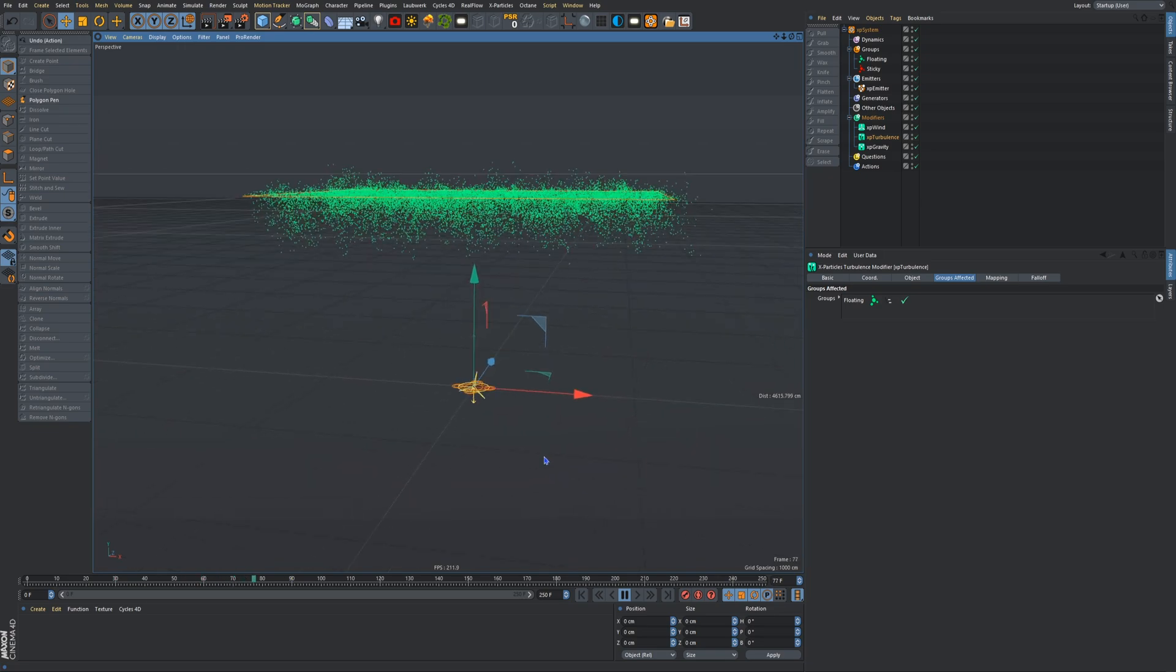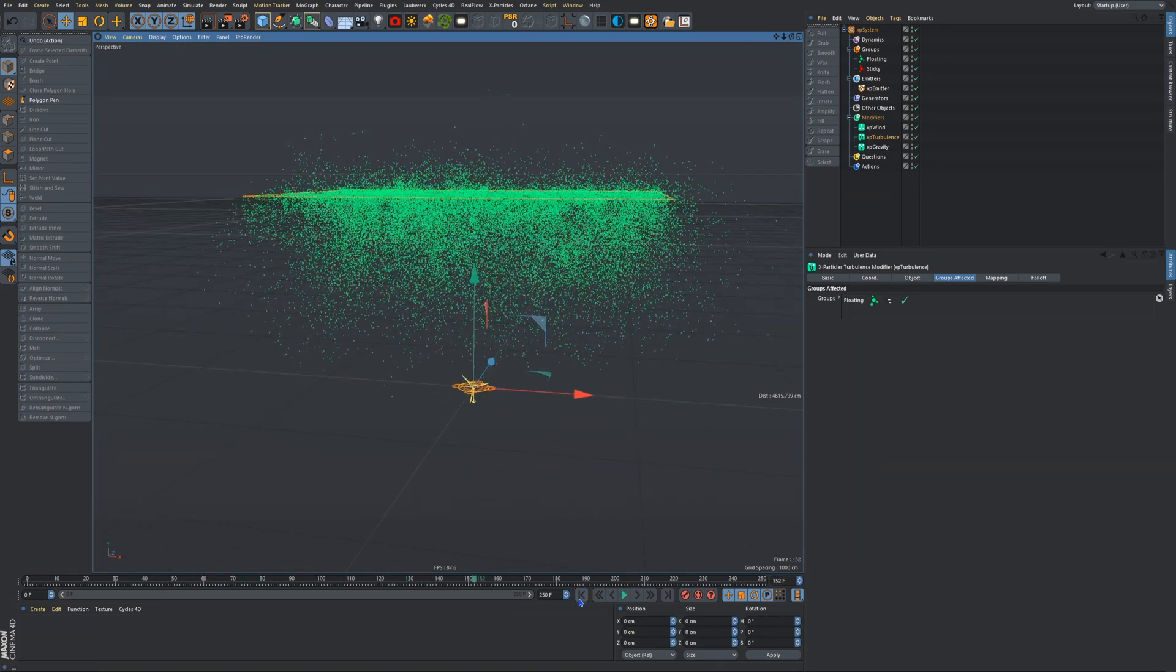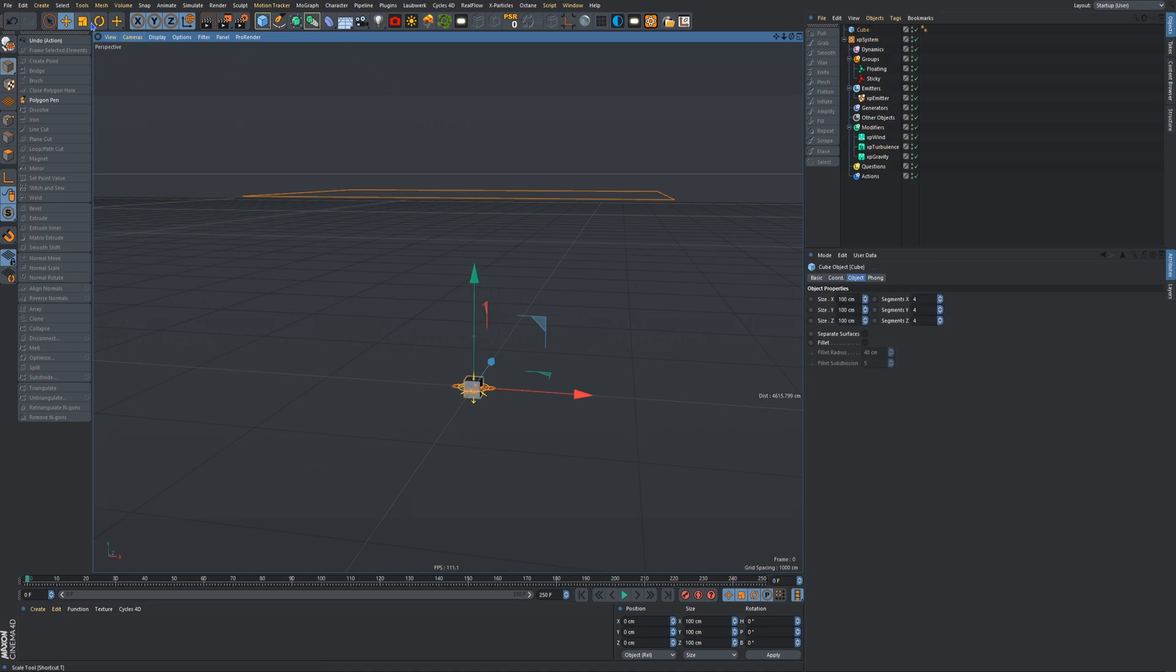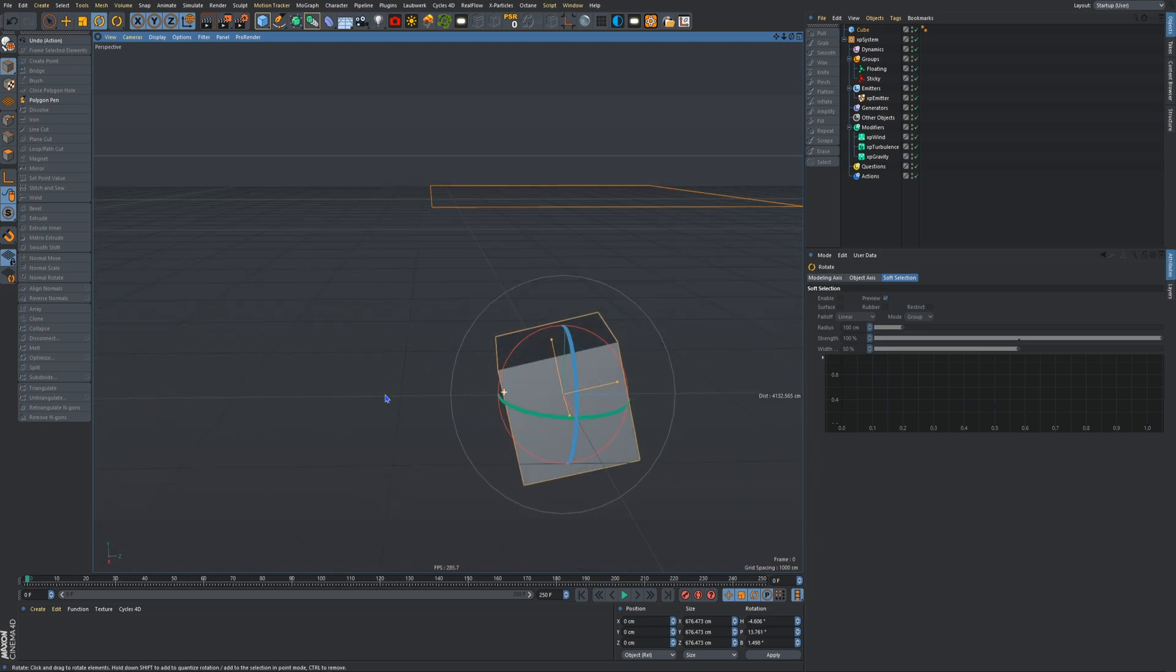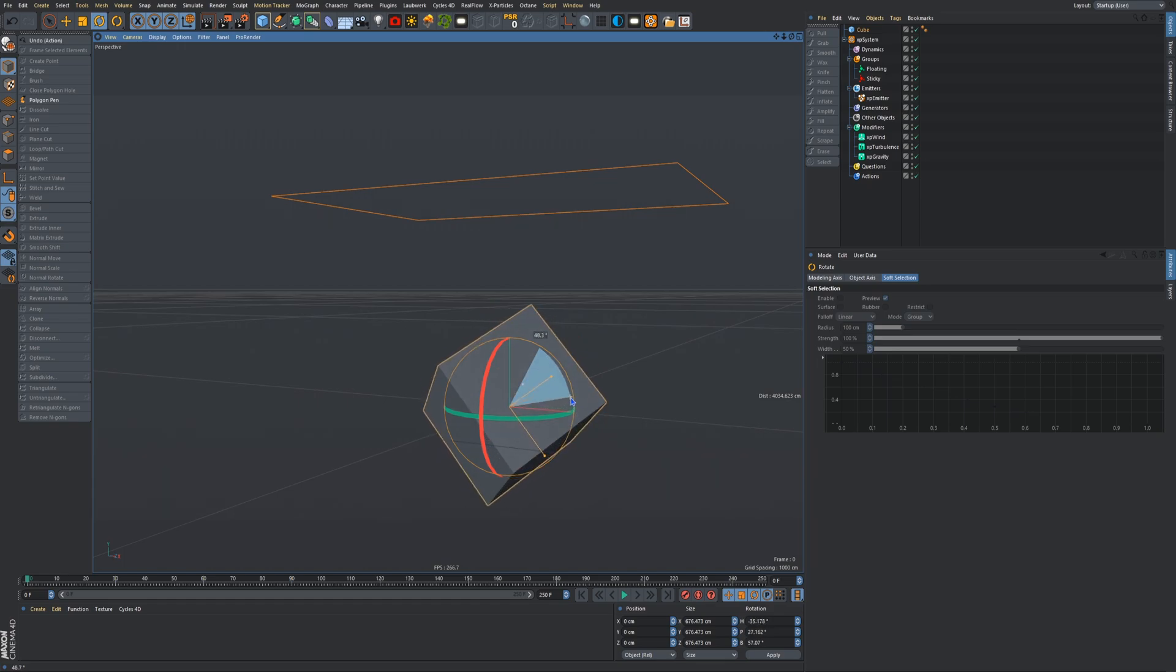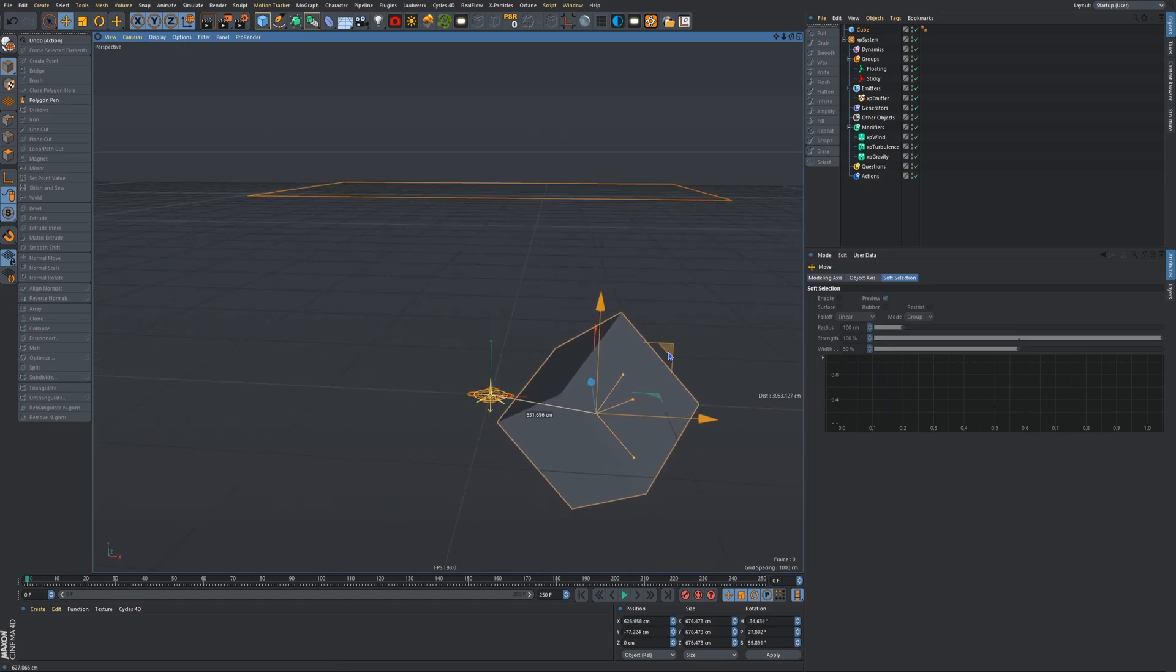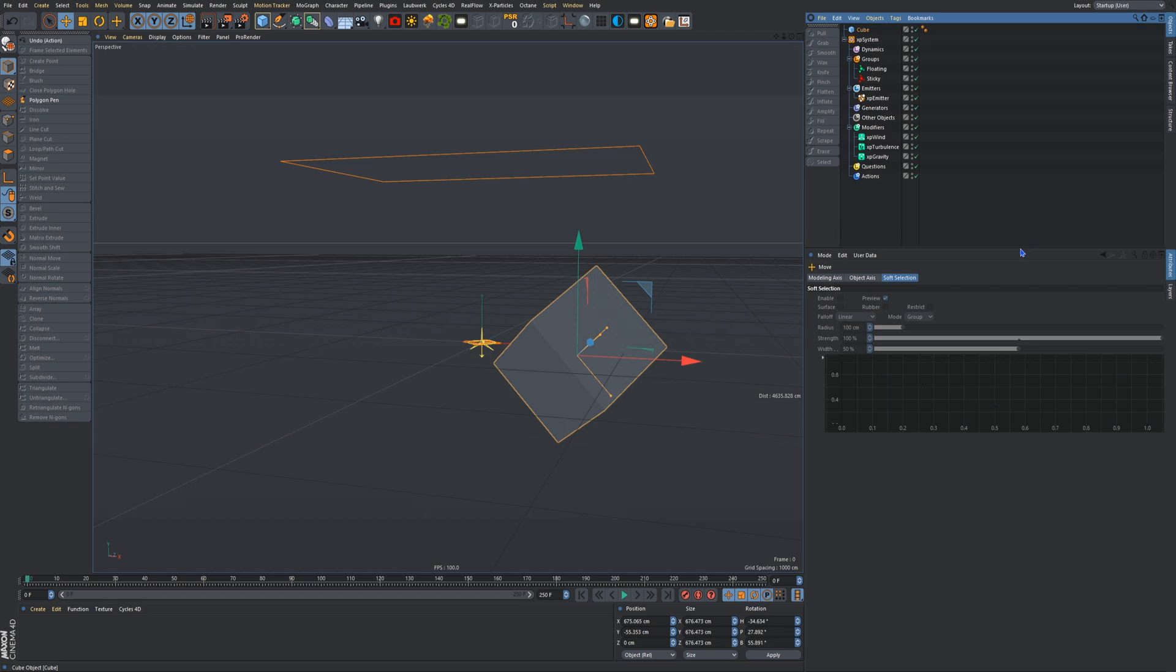So now we'll bring in a cube. We'll scale the cube up, this can be our collision object. I'm going to rotate it so it's kind of pointy. And we will move it over here a bit. I'm just going with the flow. So what we'll do is we'll add an X-Particles collider tag onto that.